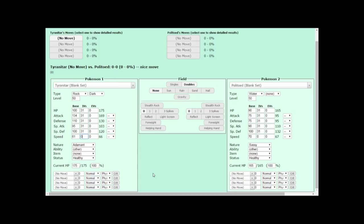Personally, I would go with the adamant nature here. The zero speed IVs would make breeding it in-game a bit easier since a zero speed IV is picked up by the judge at the battle resort, and a 17 speed IV wouldn't.